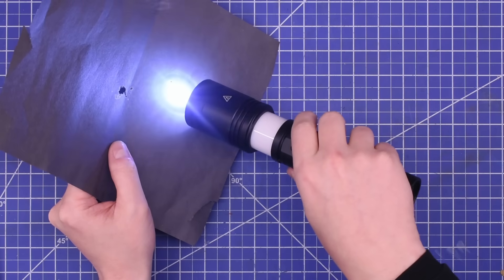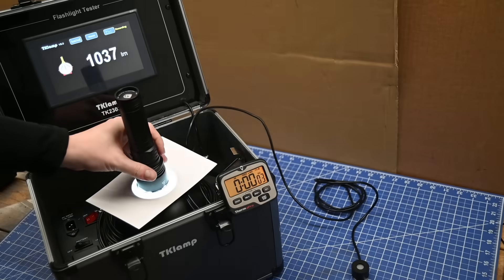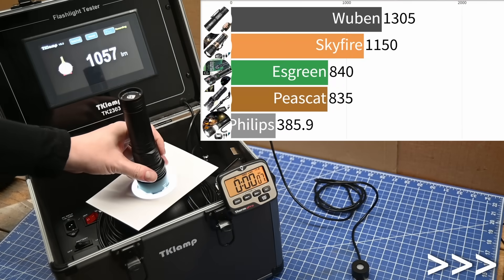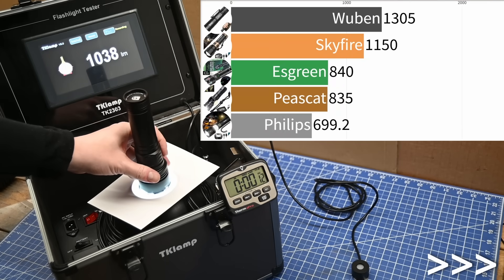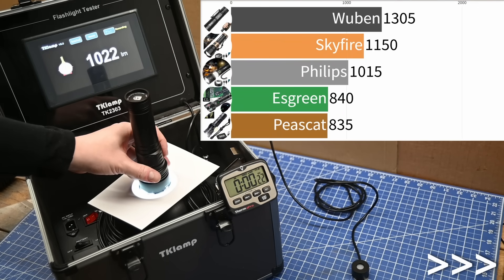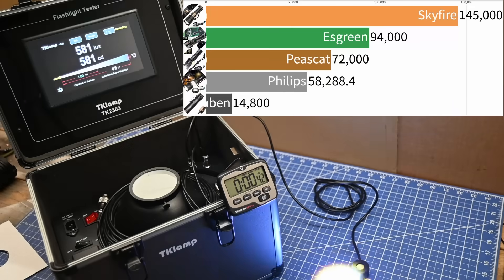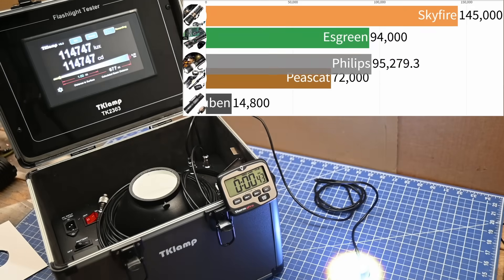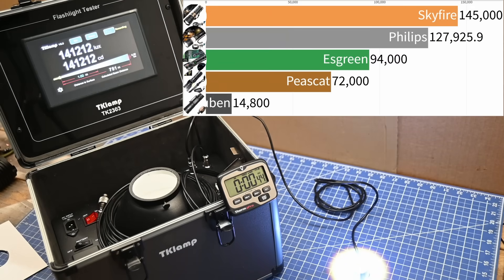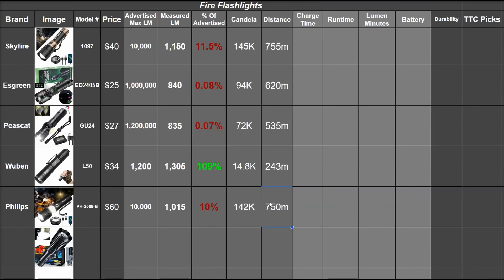And for lumens, this one gets 1,015. It does seem like a similar version of the Skyfire. 1,015 lumens and 142,000 candela in both cases close to, but below that cheaper model. We're talking 750 meters here, which is a heck of a ways out. And well, yeah, 10% of advertised in this category.